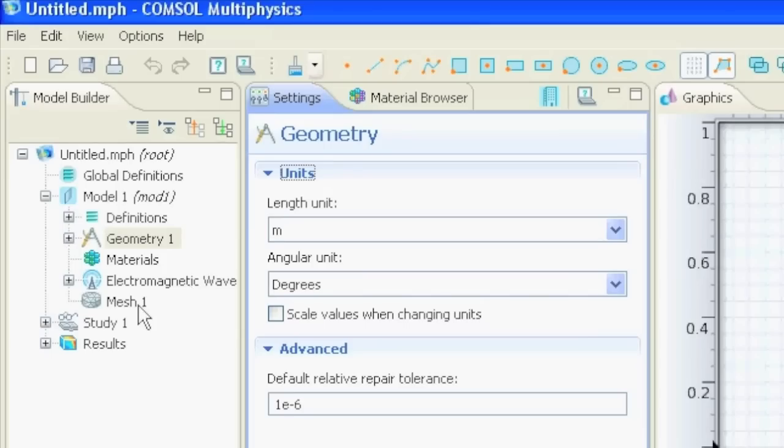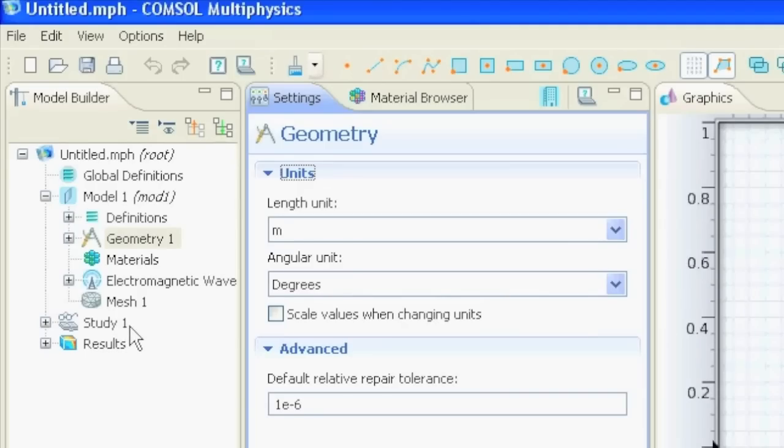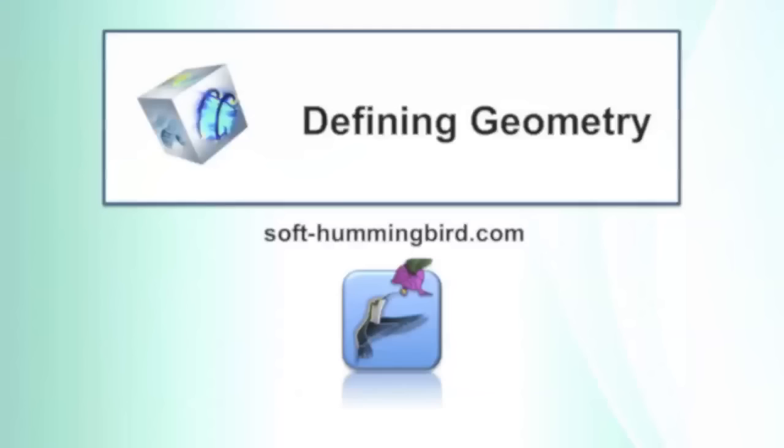Then you mesh all that. You make little points where the simulation will be calculated. And then in this node, in the study node, you will get your results where you can extract the data, save the pictures and so on.